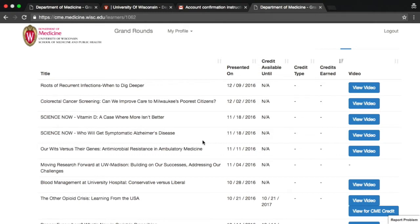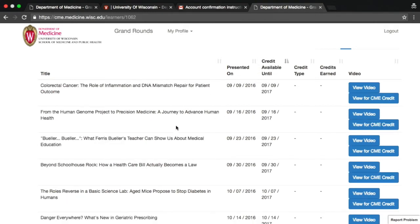You can resort the lectures by clicking on any of the column headings. For example, to resort by date of CME credit availability, click on the Credit Available Until heading. Doing this will make all lectures that are available for online CME credit appear at the top of the list and cause lectures for which credit has expired to appear at the bottom.